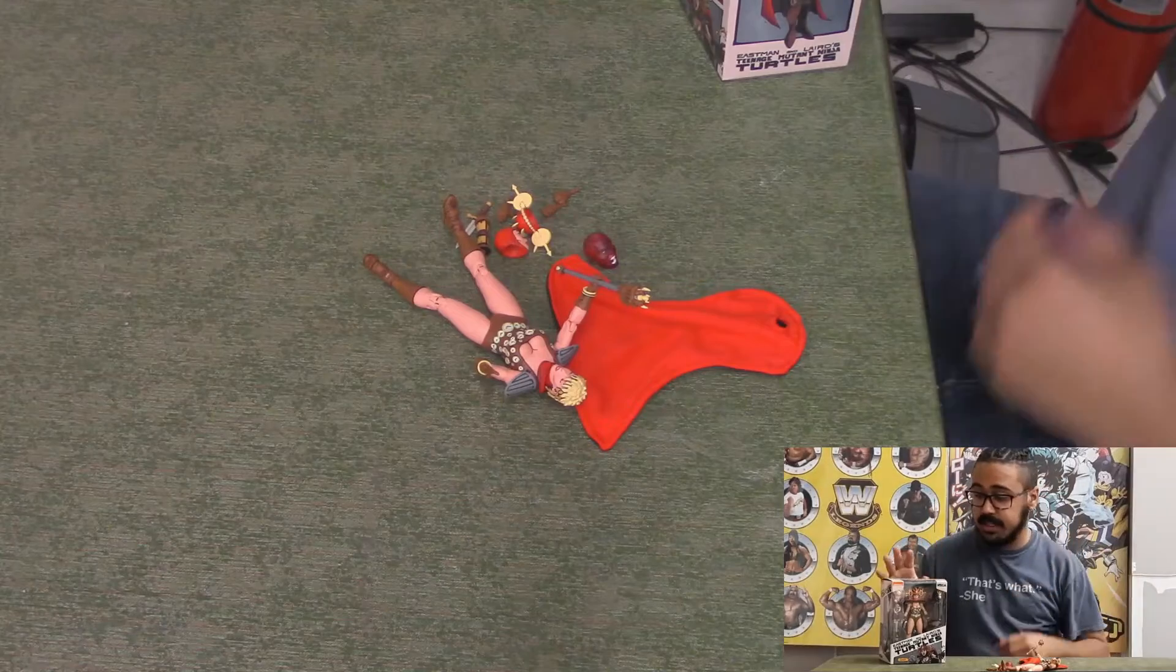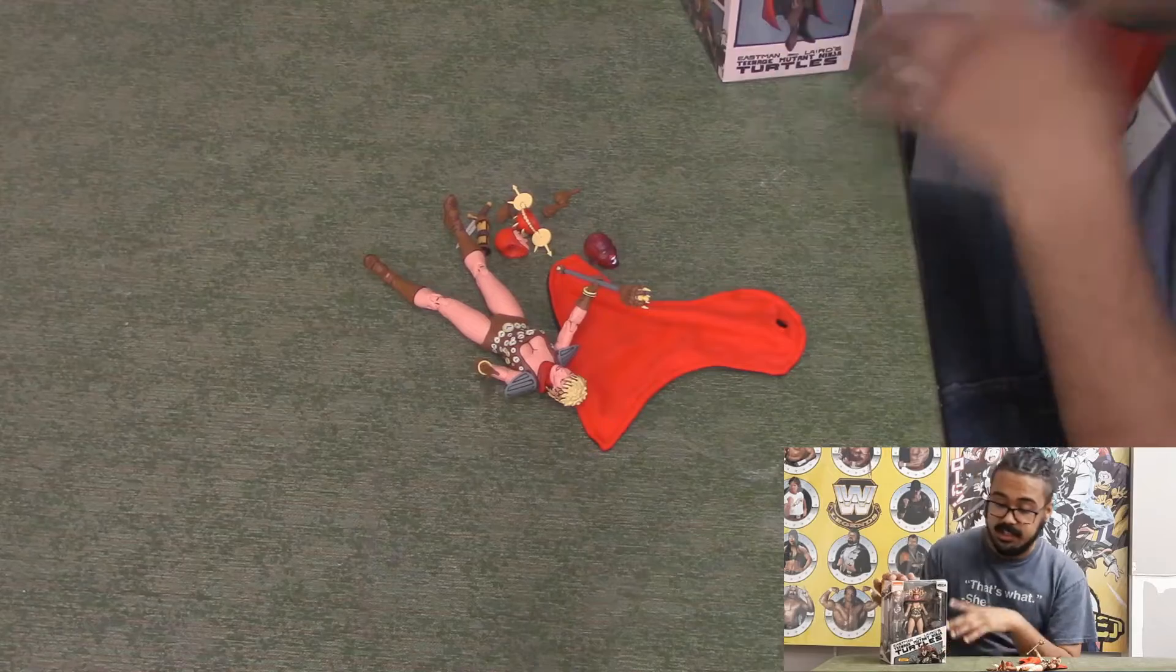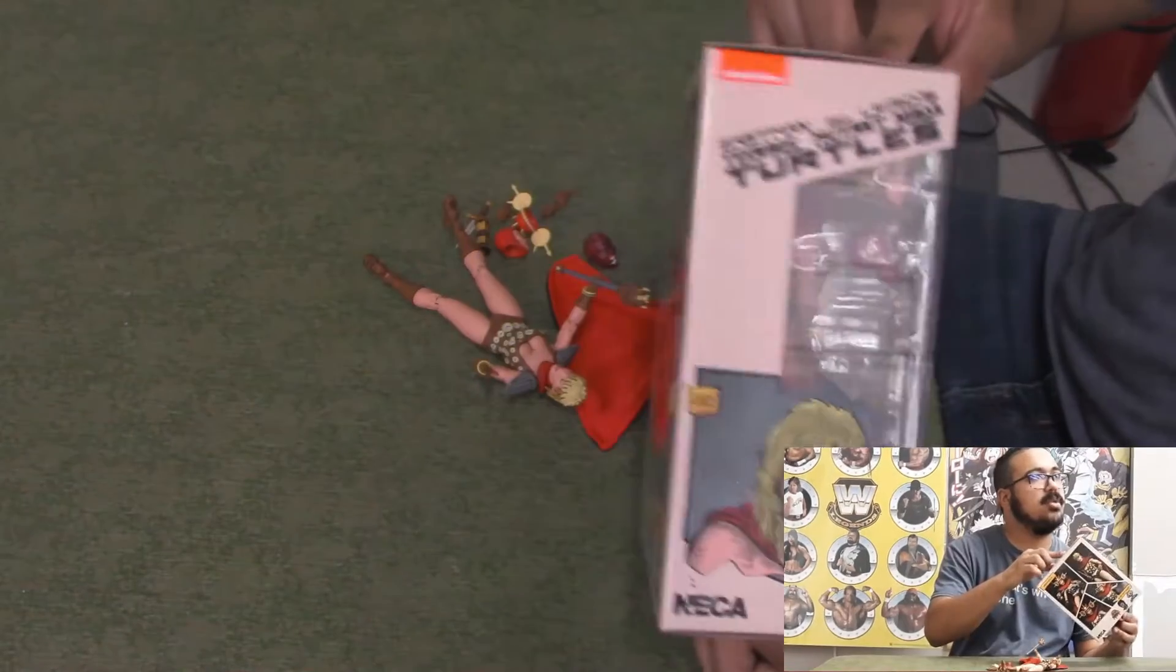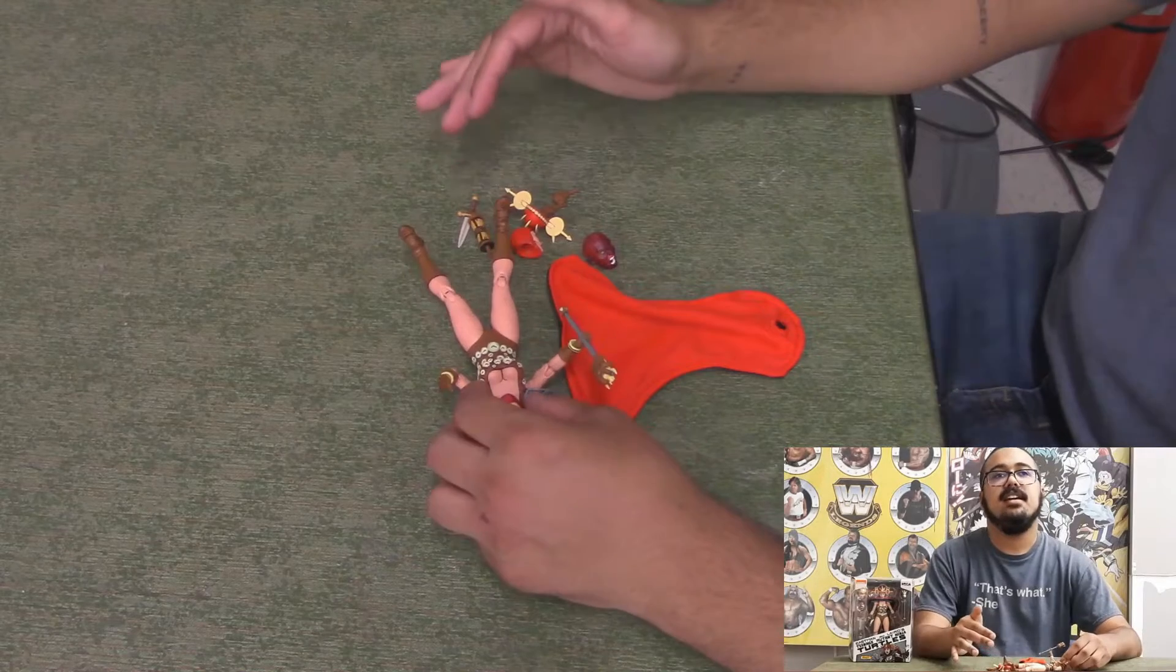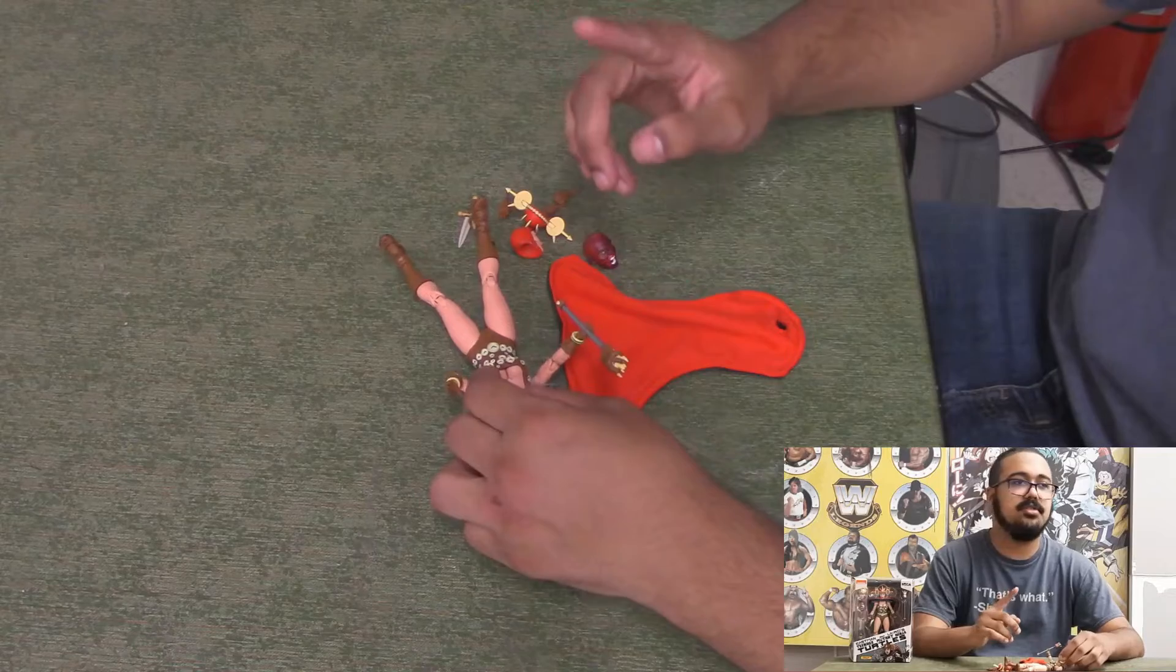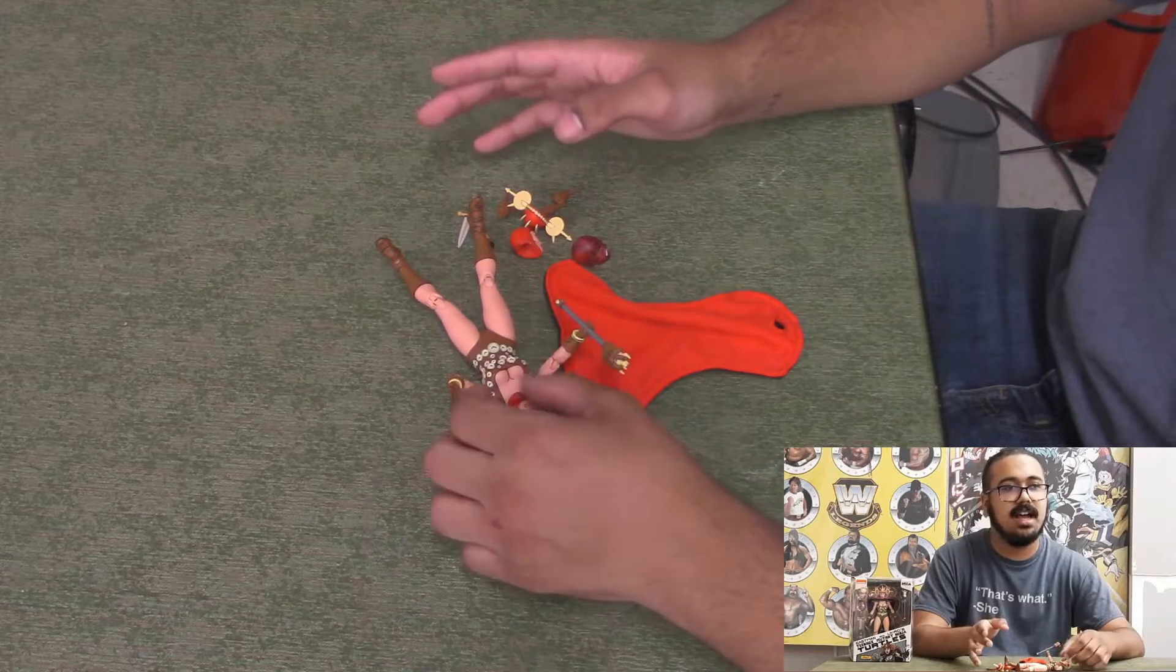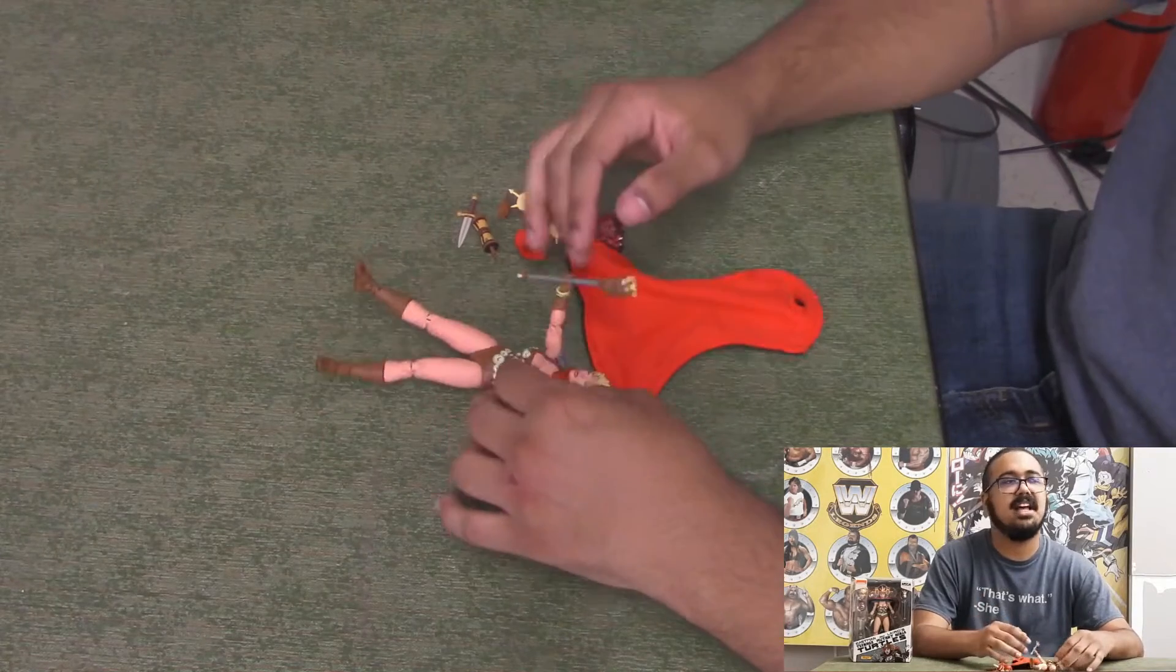Hey everybody, we got ourselves another NECA Mirage TMNT Eastman and Laird's. It is of my girl Renet. Now let me know guys, how do you pronounce it? I pronounce it Renet but I've seen online Renet. I believe the 2003 series pronounces it one way and then the 2012 series pronounces it a different way, and I think Eastman said it was one way and then Laird said it was another way. I could be wrong but I'm pretty sure I saw that somewhere on a video on Renet.